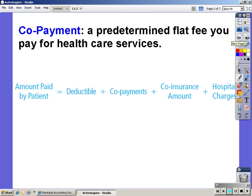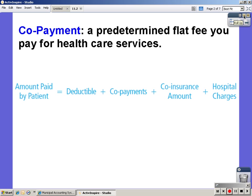A co-payment is a predetermined flat fee that you pay for health care services. The formula you will be using during this section is: amount paid by patient equals your deductible plus co-payments plus co-insurance amount plus hospital charges. Press pause to get this down and resume when ready.